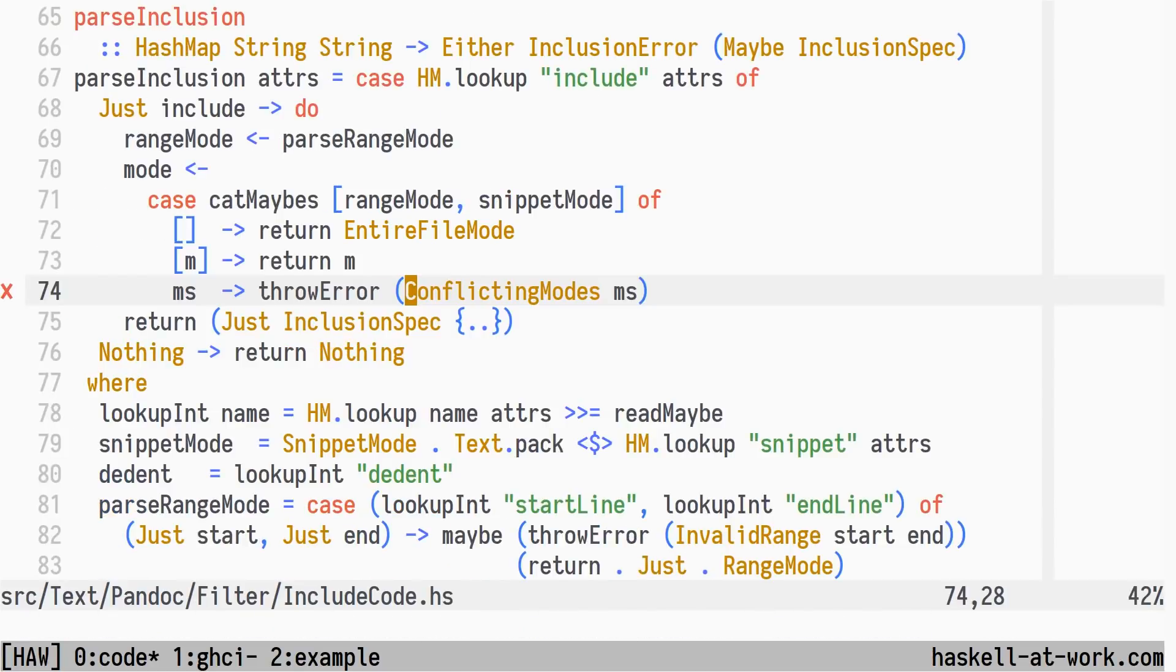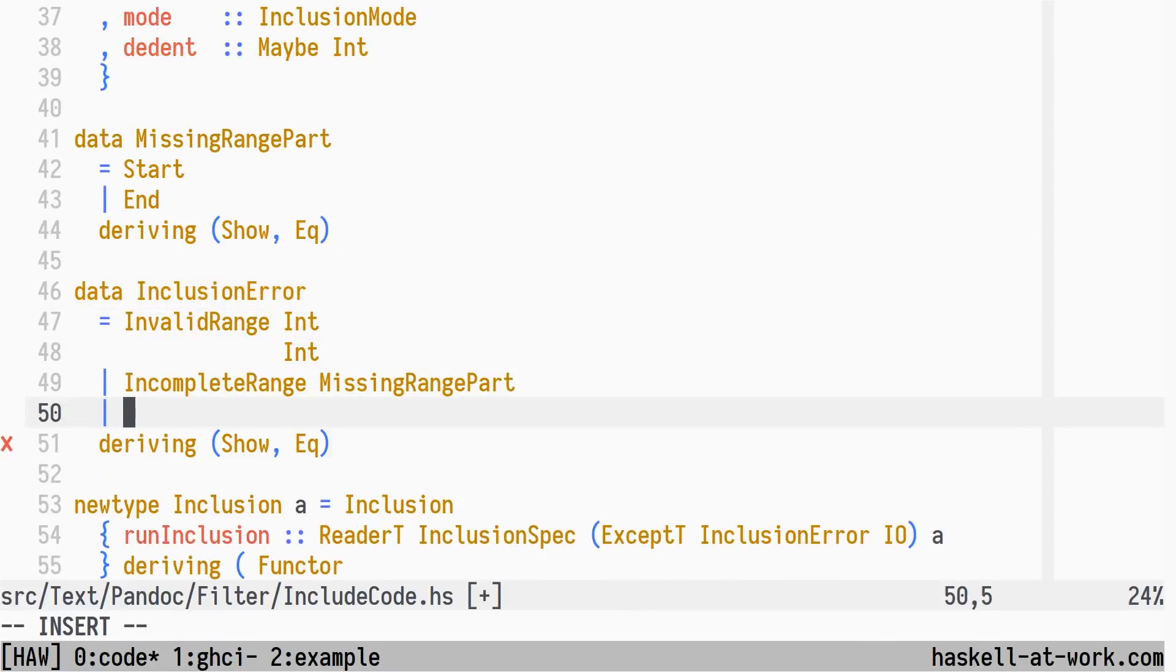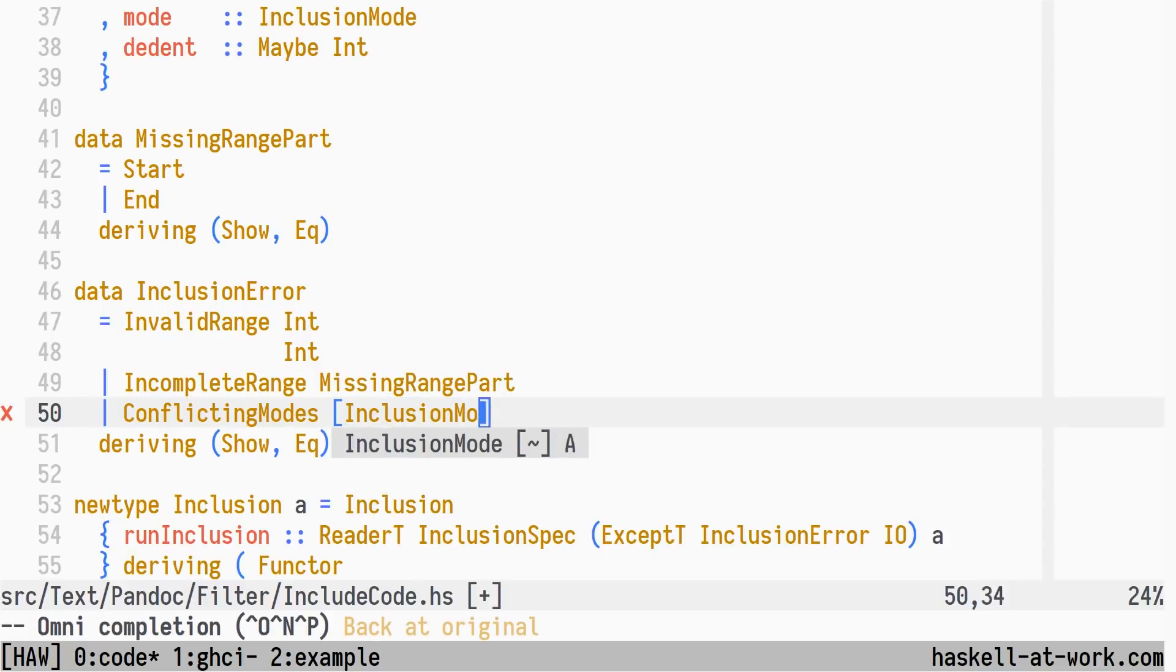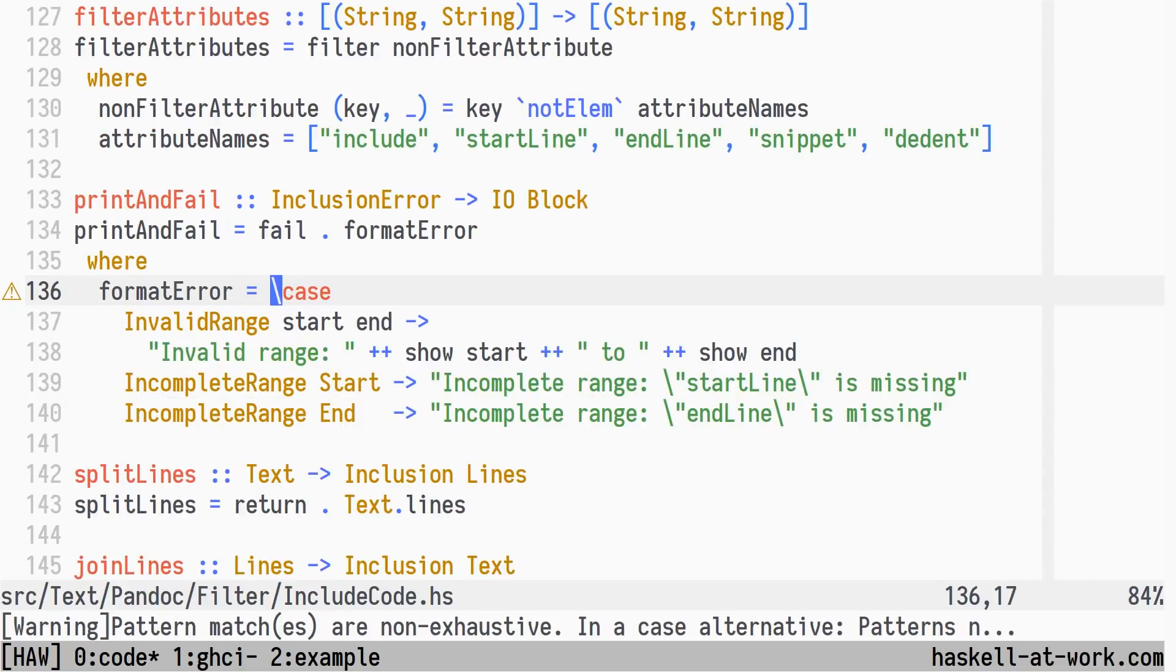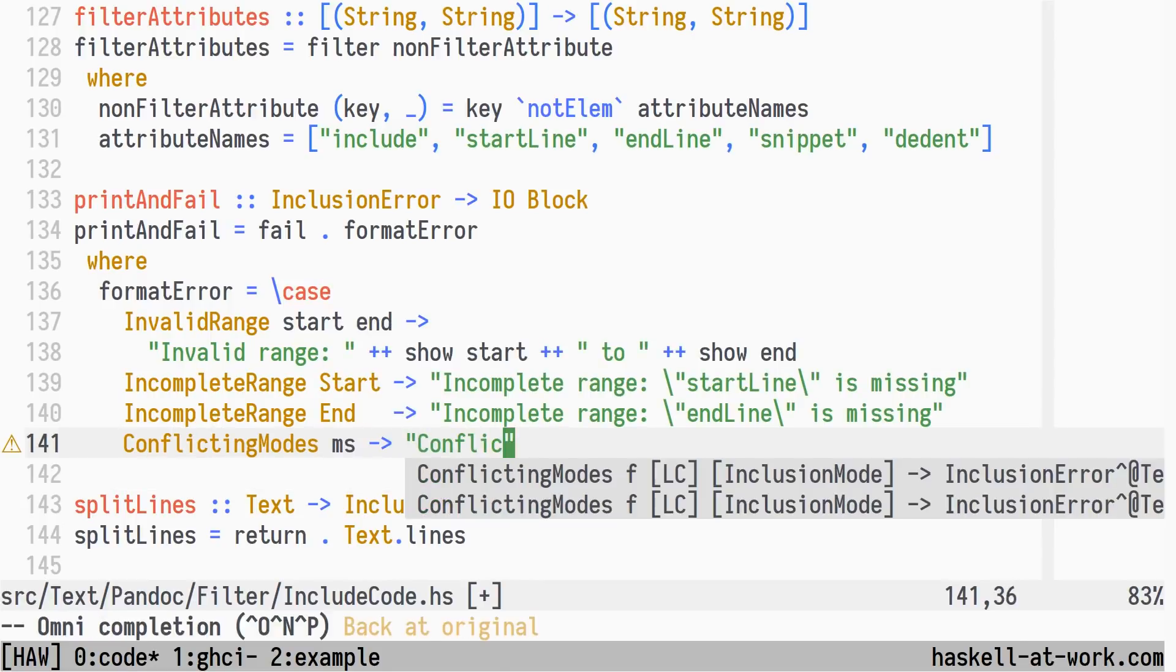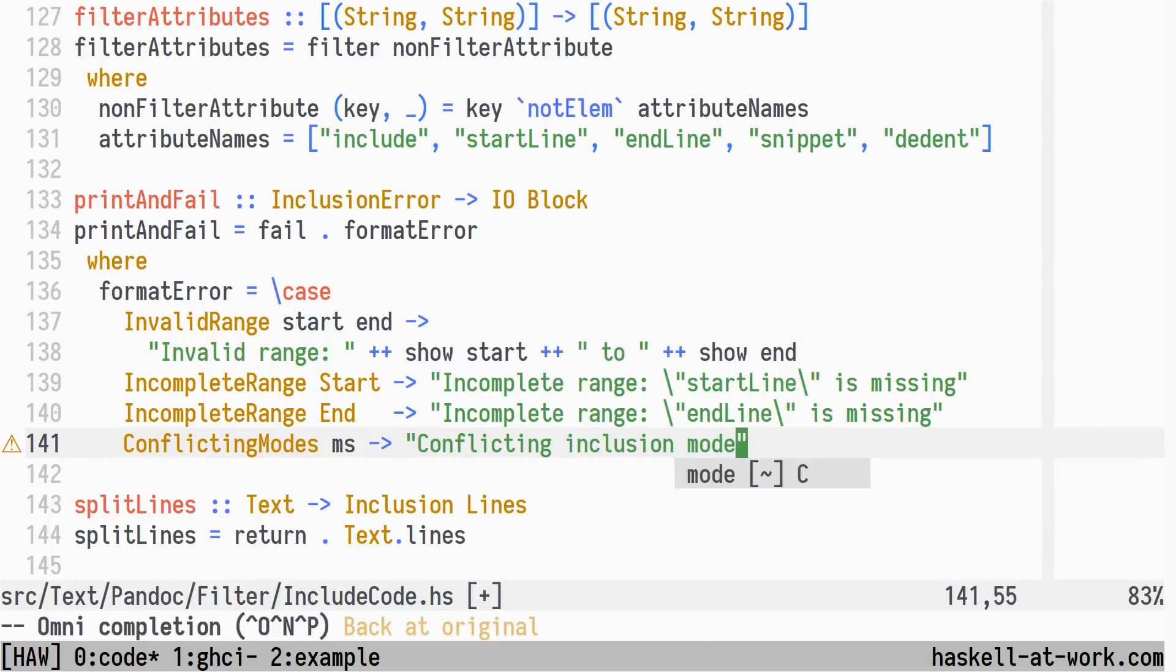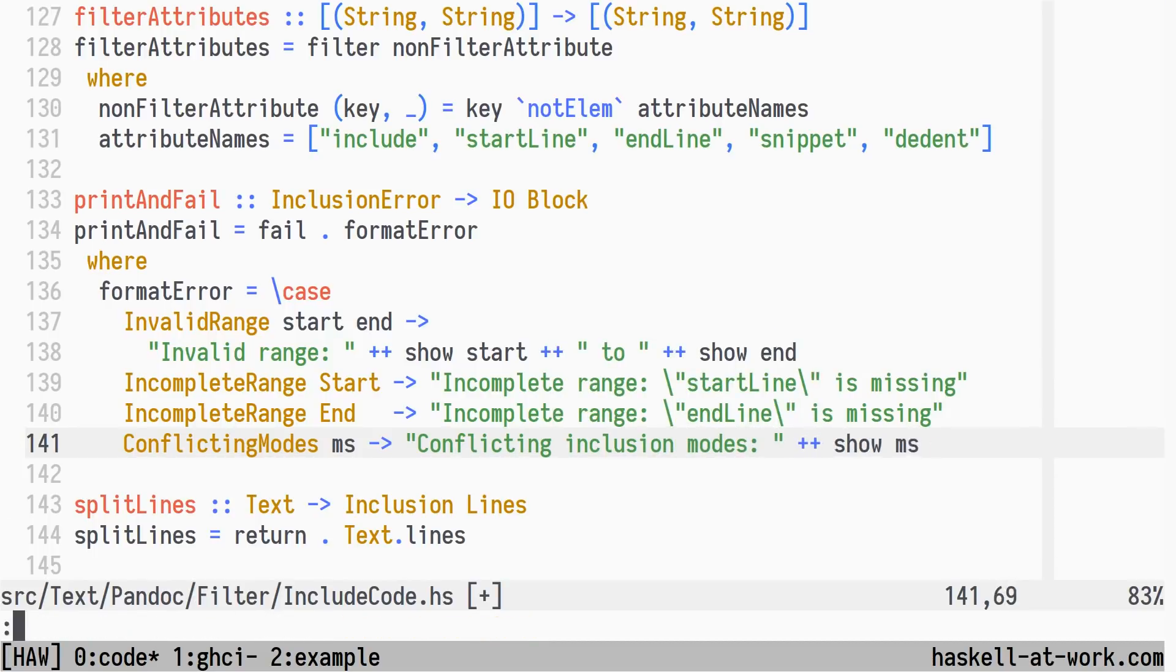Jumping to the next error, we are reminded that we have yet to define the conflicting modes error constructor. It will hold the list of conflicting modes. And in the last error in this exercise, the compiler kindly informs us that the format error function is partial, so we add the missing case. Next error? Nope, we're done.